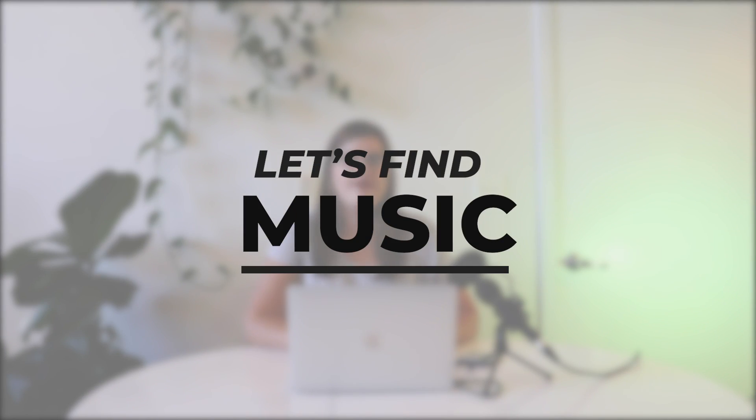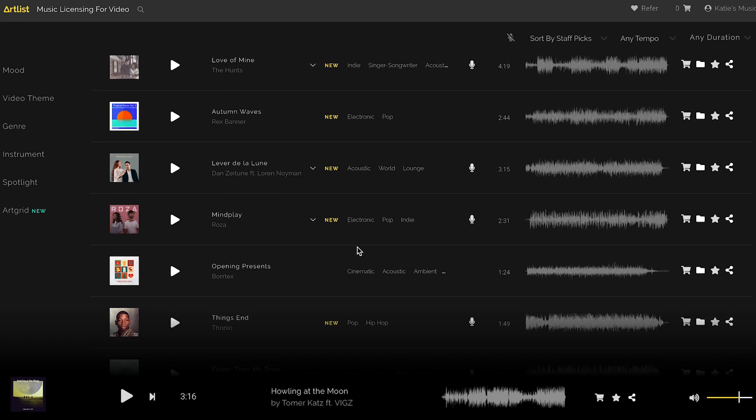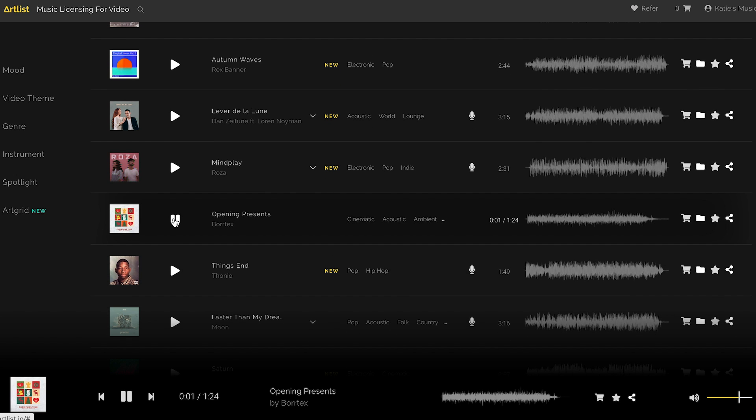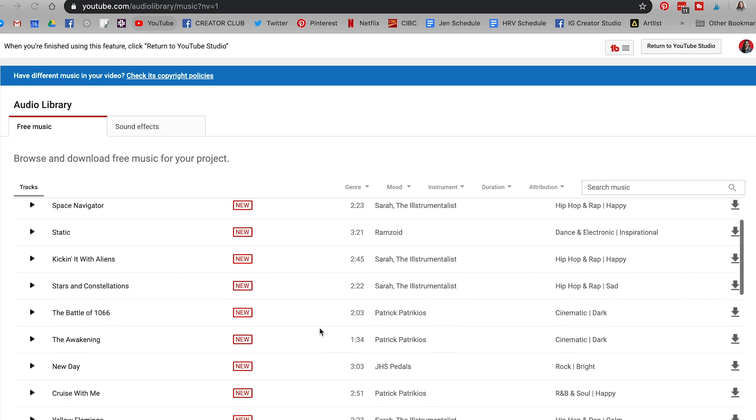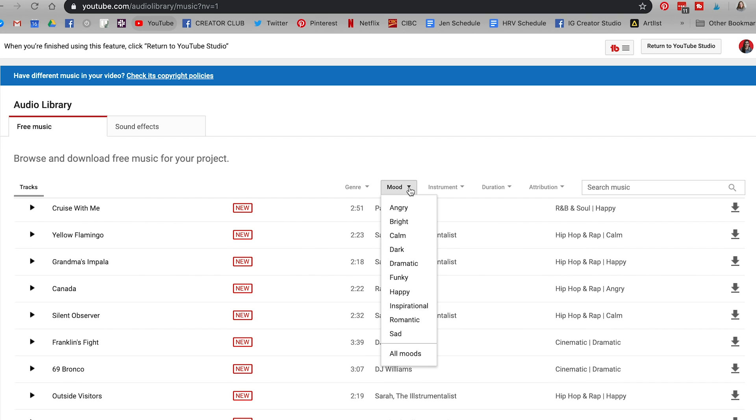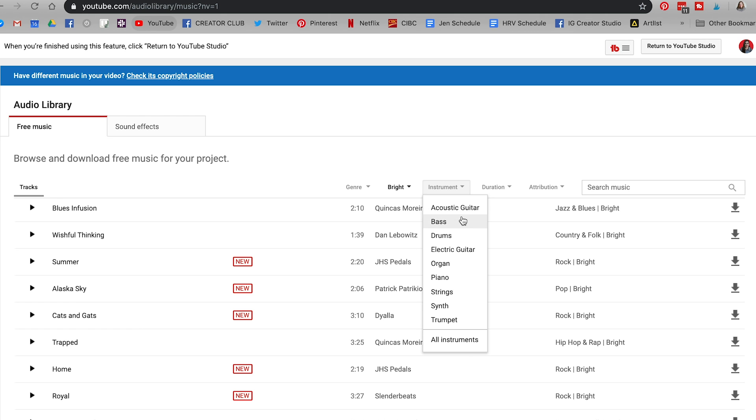Before we jump into our editing program, we're going to find some music that suits our podcast. This process can take a while because you want to find something that really matches your brand voice and communicates the personality and vibe of your show. If you're willing to invest some money — which I'd definitely recommend — you can get a subscription to a platform like Artlist, which allows you a license to use the music you download anywhere: client projects, podcasts, YouTube videos. It has super open licensing rules. You can search through different themes, instruments, and moods until you find something that suits your show. If you don't want to spend any money, you can find royalty-free music on YouTube itself. YouTube has its own royalty-free music library that you can search by instrument, mood, and theme.